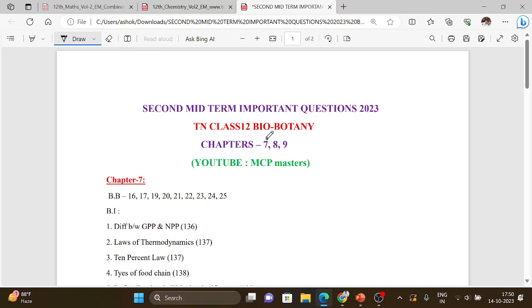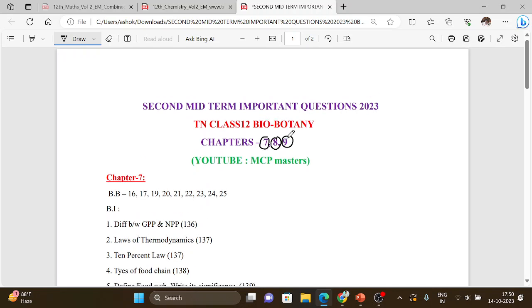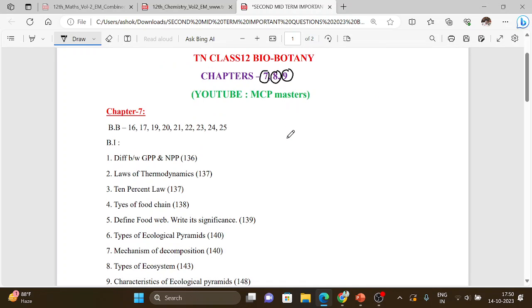It includes chapters 7, 8, 9 — ecosystem, environmental issues, and plant breeding. The important questions include both book back and additional questions. You can download and study with page numbers.